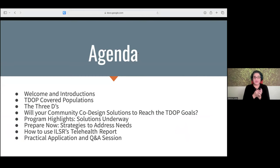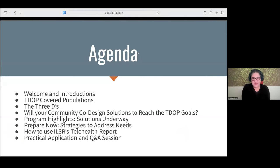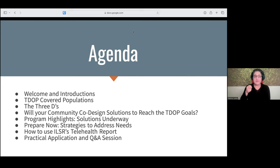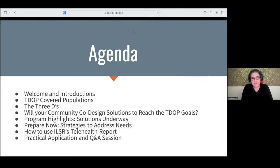We have a lot to go over today. Just remember, the clickable links in the slides are all going to be uploaded to the landing page along with a copy of this video. You're also going to get an email with a meeting recap with links. Today we're going to go over the covered populations — I might refer to them as CPs — the three Ds, and digital inclusion to digital opportunity.